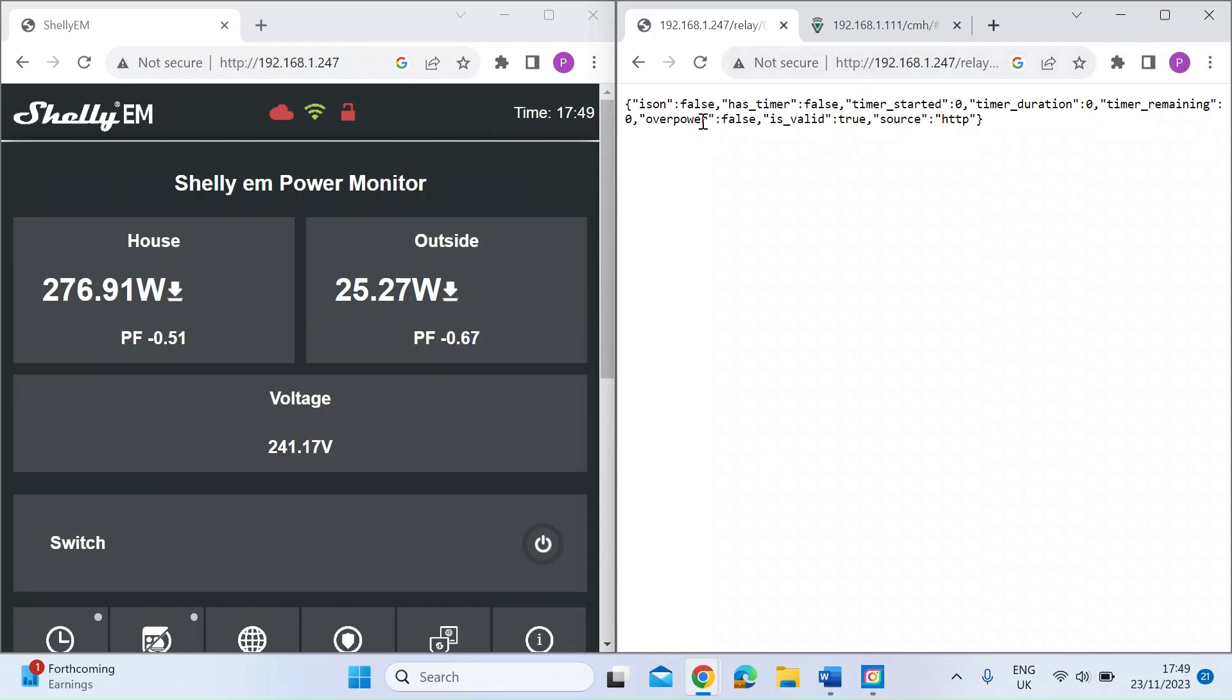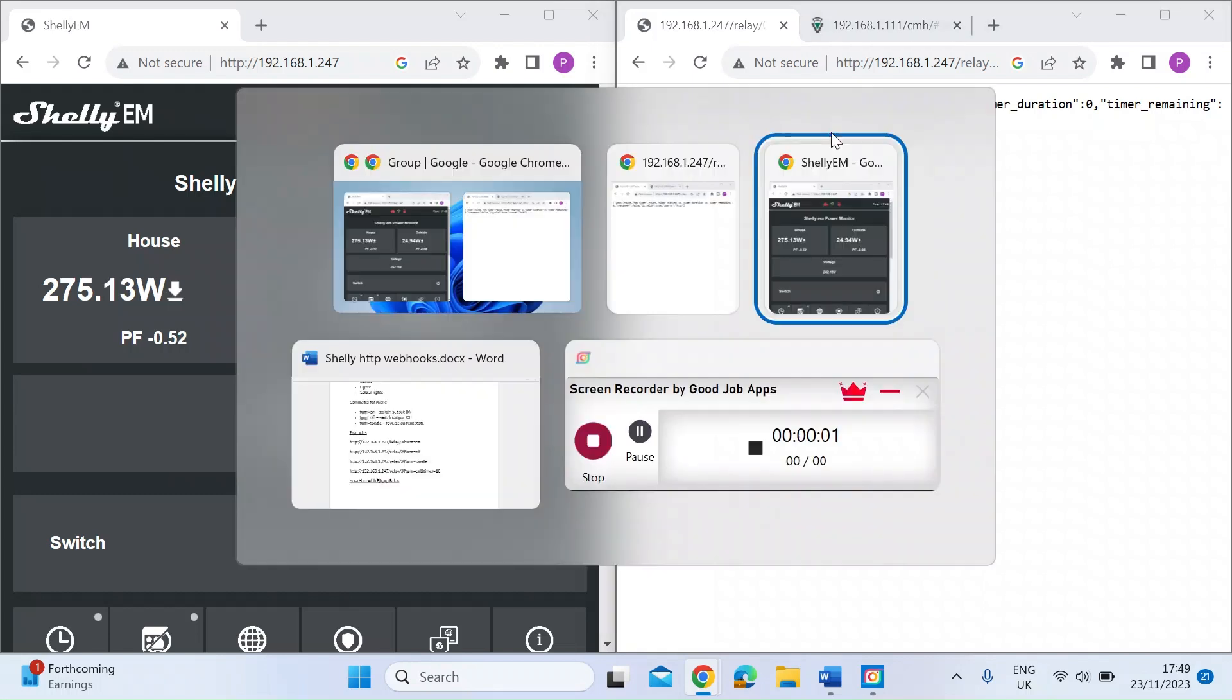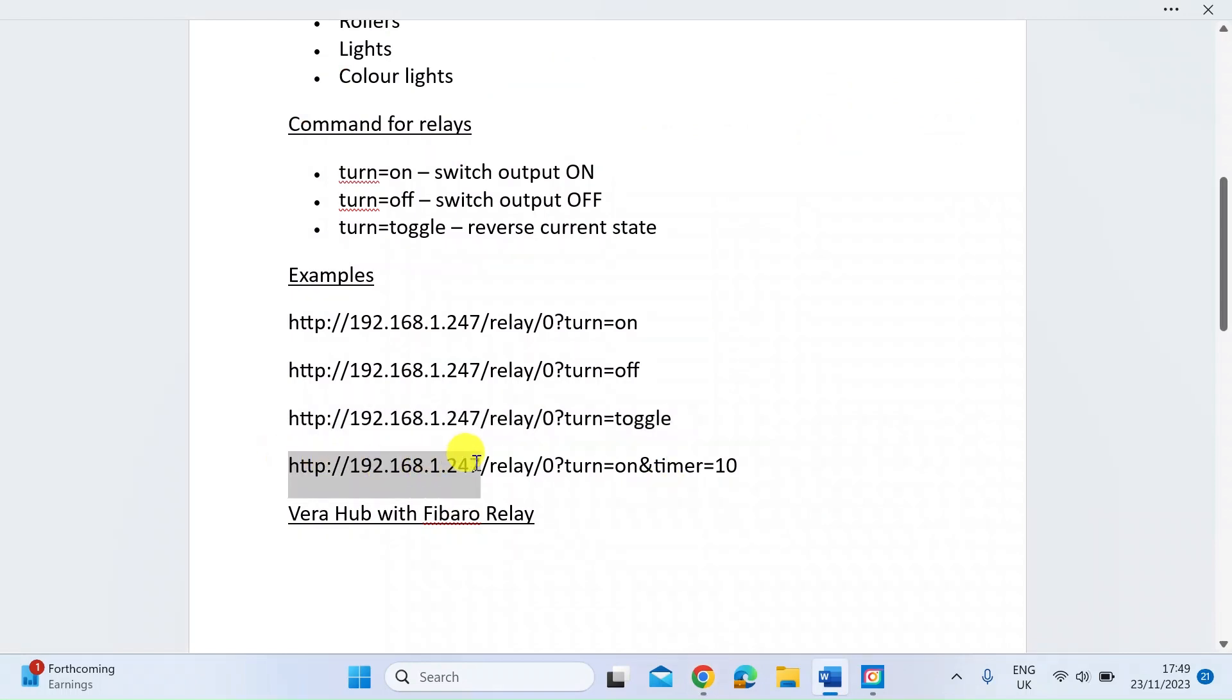If you look interestingly on the web page you get a return in an XML format from the Shelly device. You can see this string is on is false, currently it's not on, has a timer that's not there, timer started zero, etc. That gives you an interesting status.